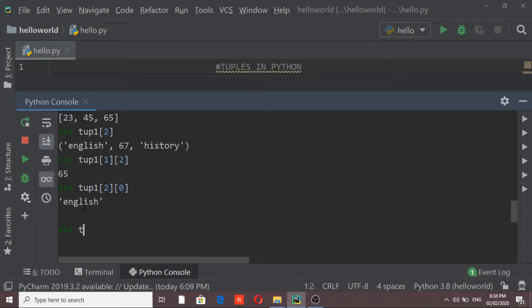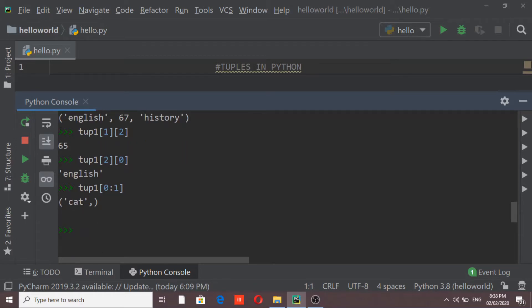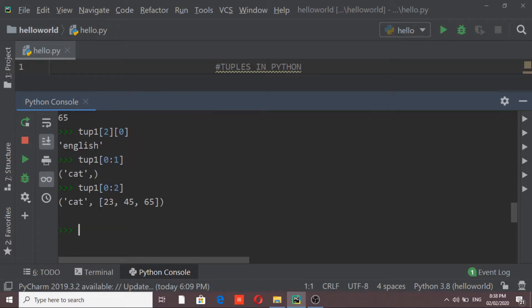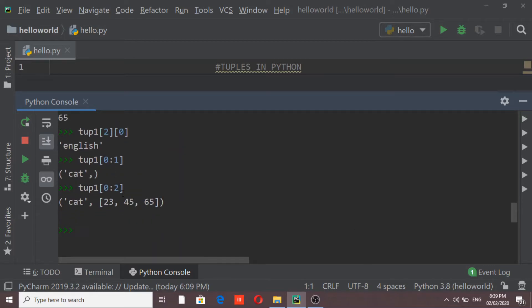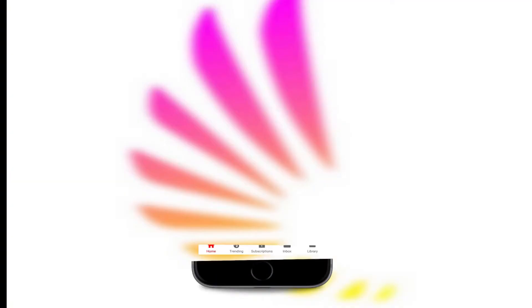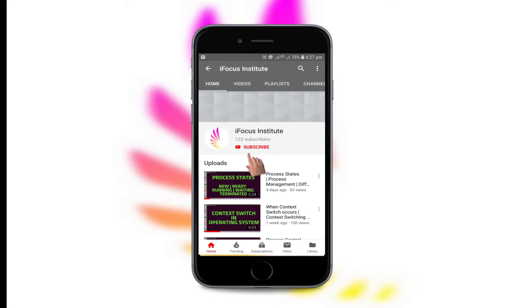Similar to lists, I can access multiple values using slicing. If I say tube1[0:1], it gives only the first element because the starting index is 0 and the ending index 1 is not included. If I say tube1[0:2], it gives the first element 'cat' and the second element which is the list containing 23, 45, and 65. The element at position 2 is not printed because the final parameter index is always excluded.